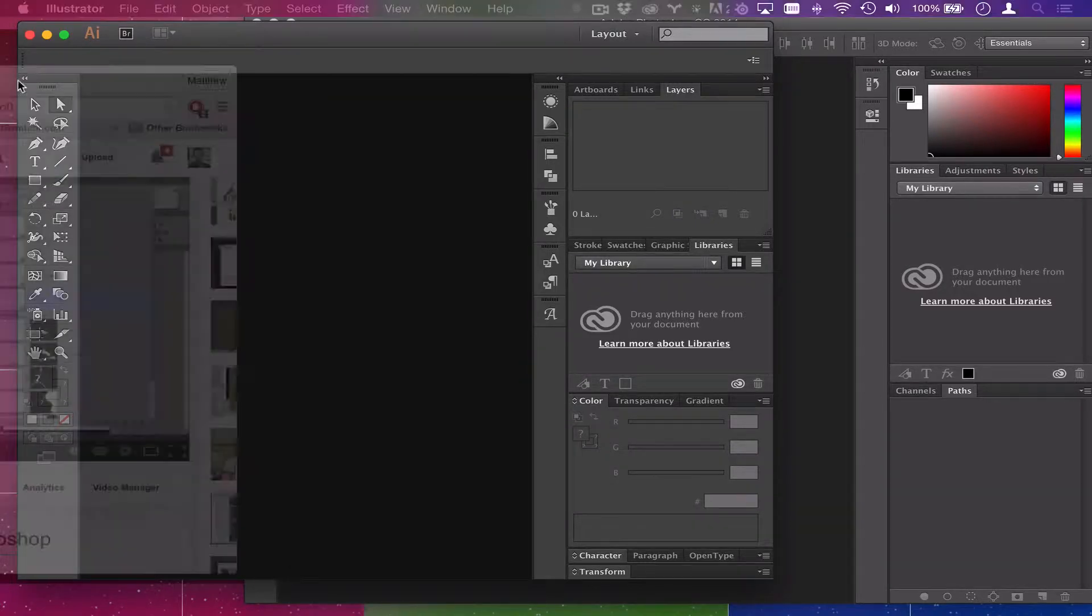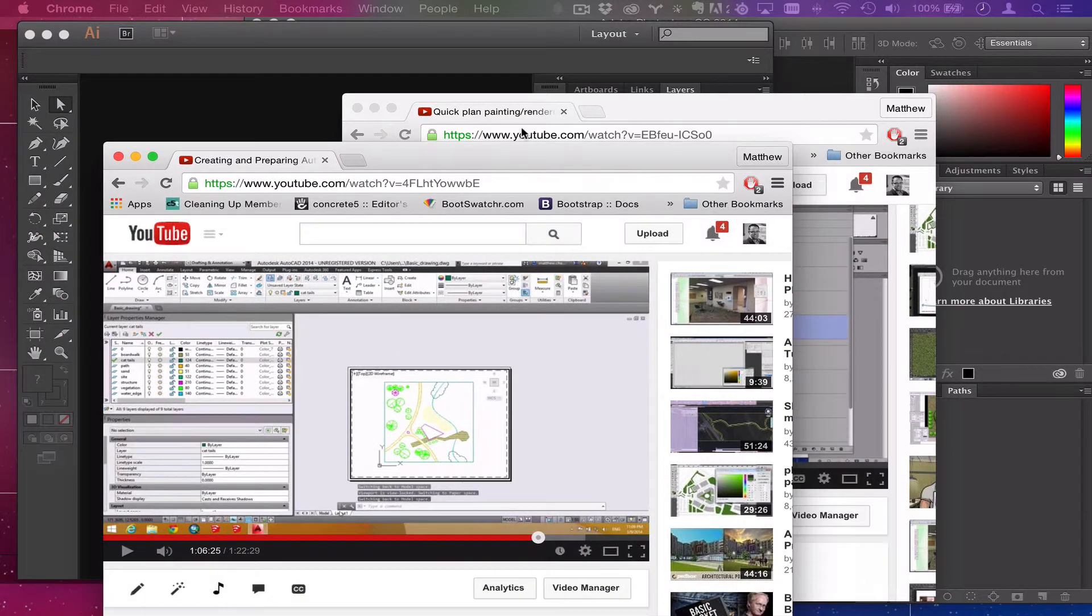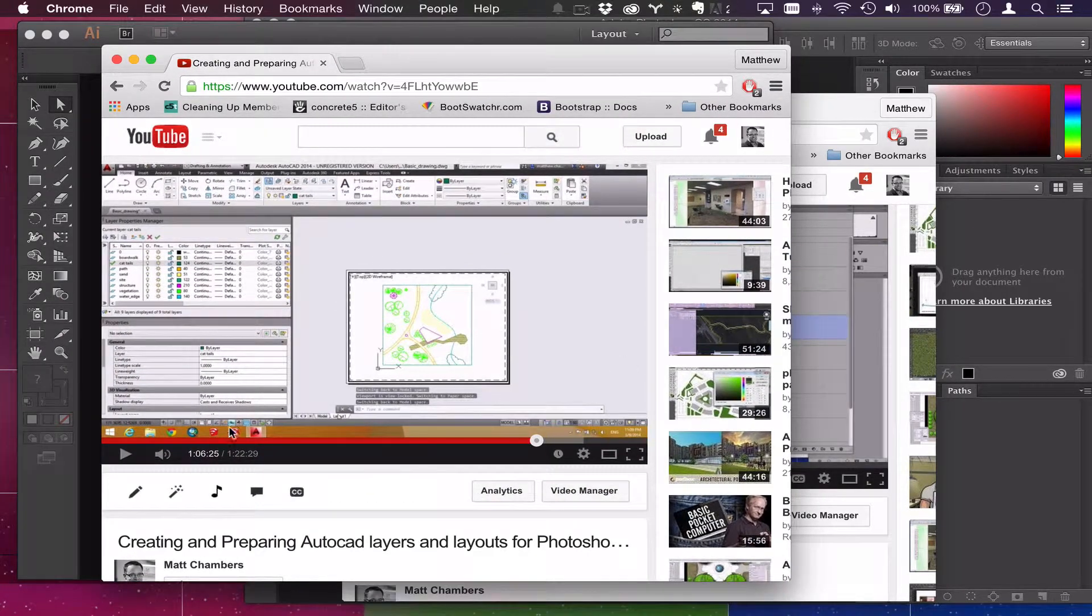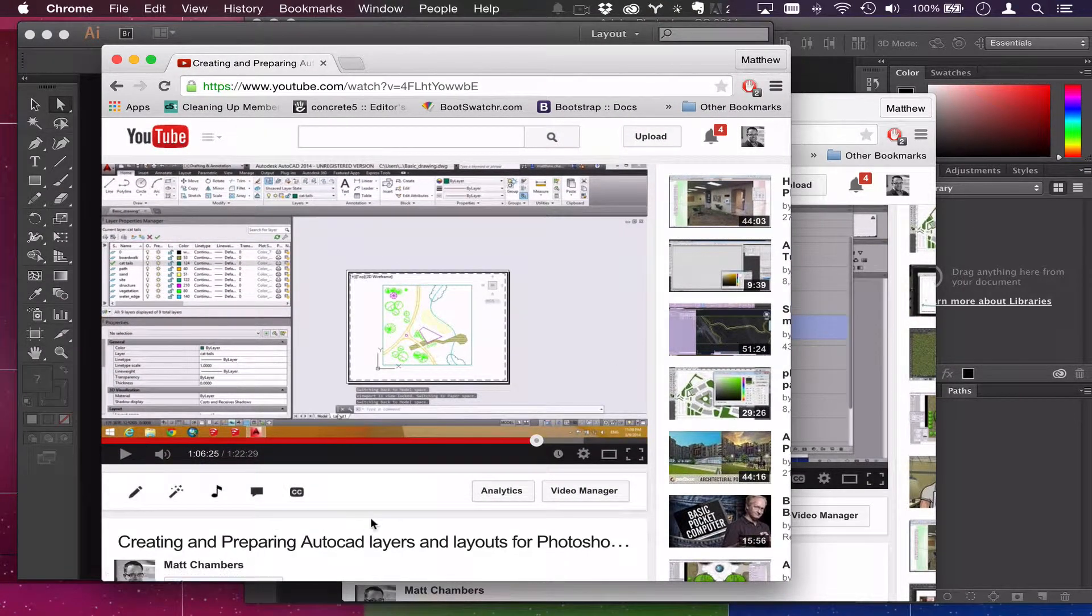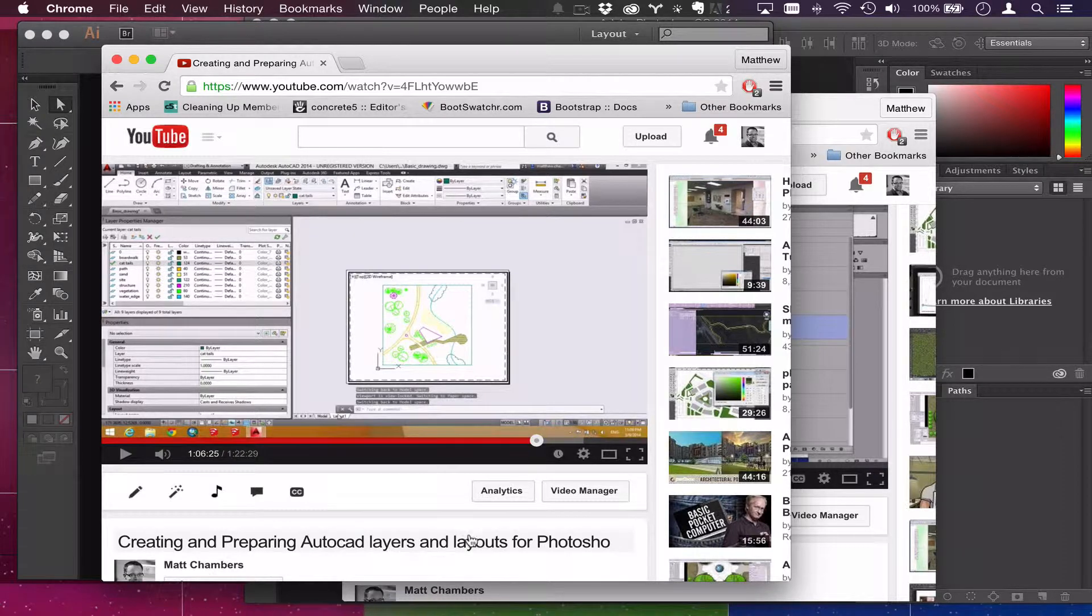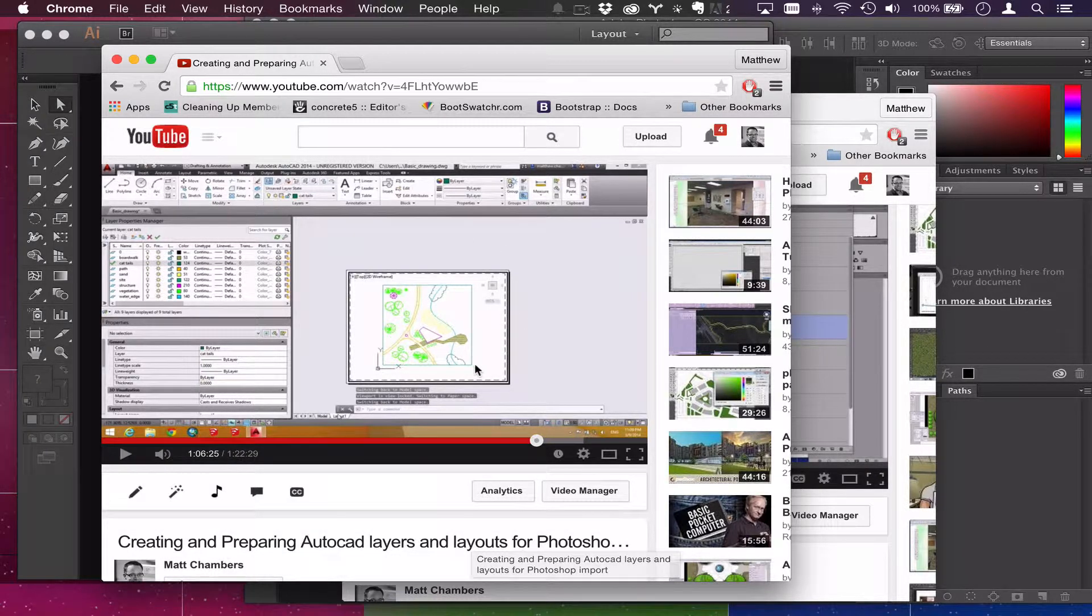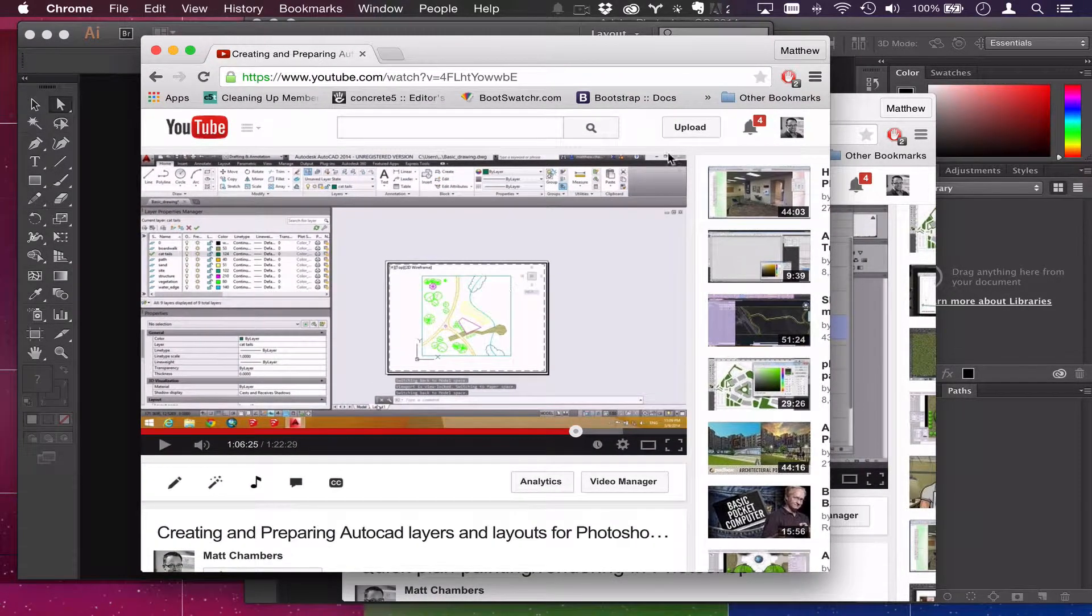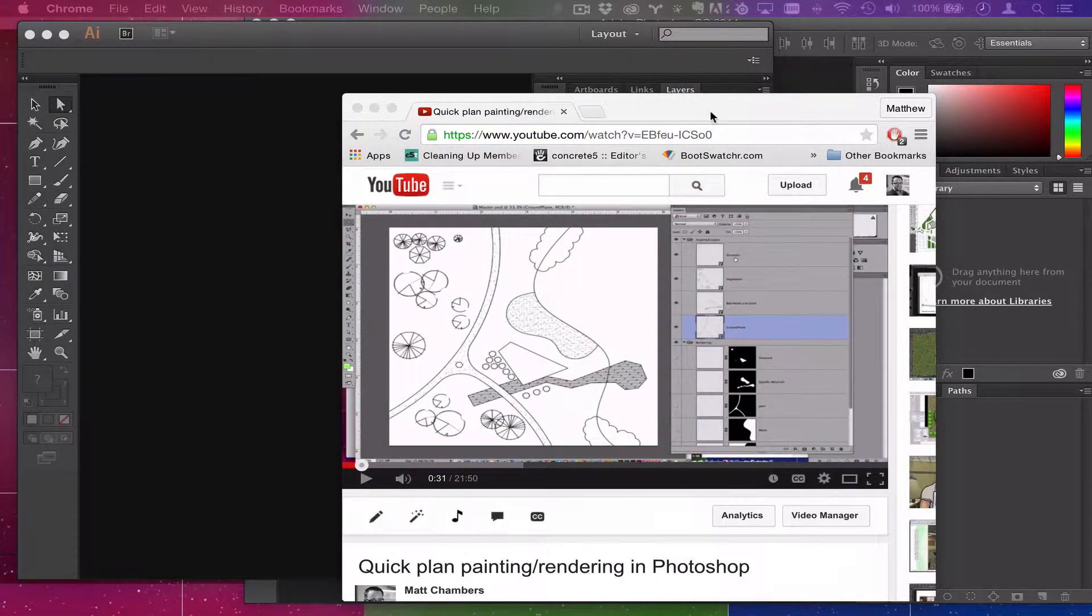What's up everybody, Matt Chambers here and I'm going to show you something. I've got a couple of videos out here. One is a rather long but really good one about preparing AutoCAD layers for Photoshop in AutoCAD and there's a very specific reason that I do that.